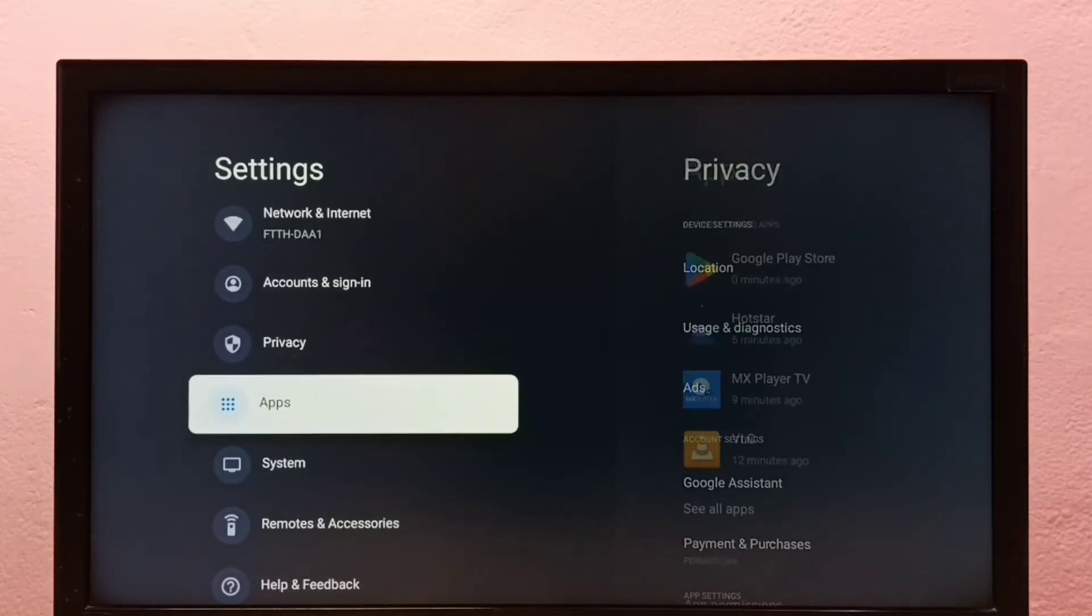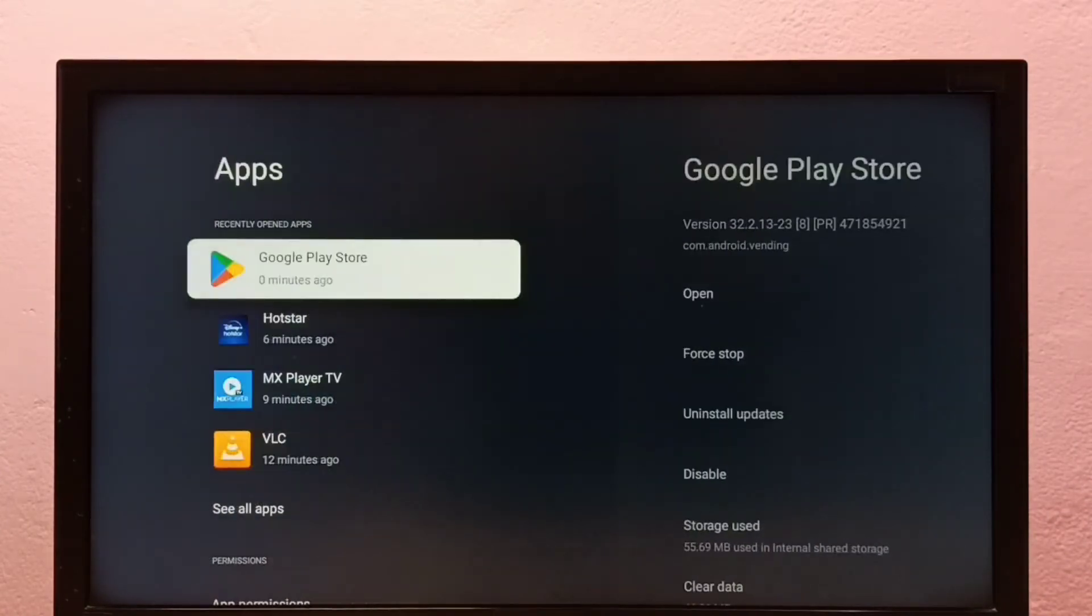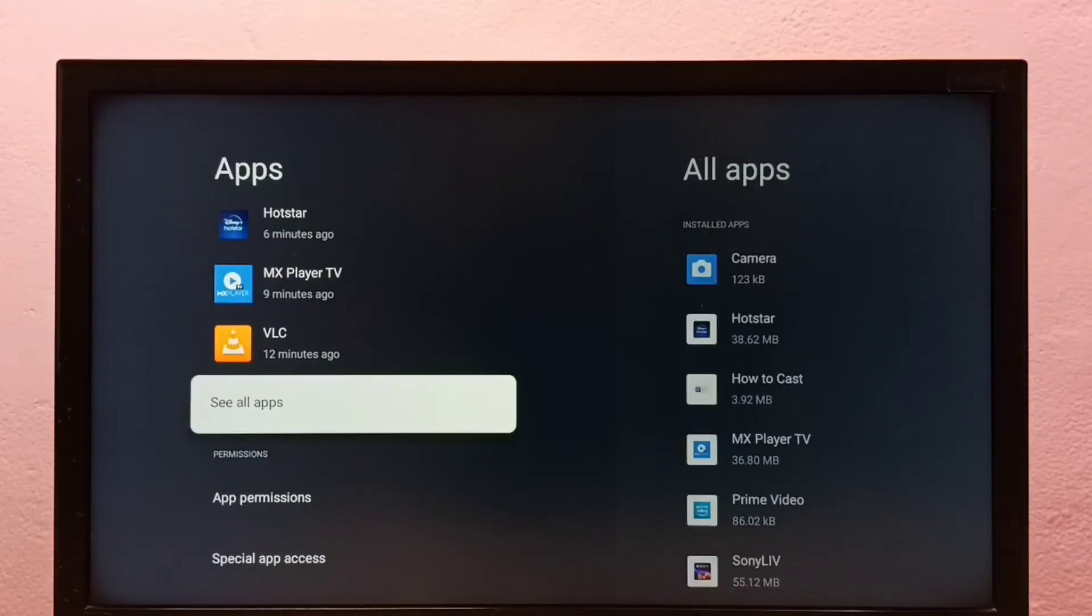Then select apps under settings, then select see all apps.